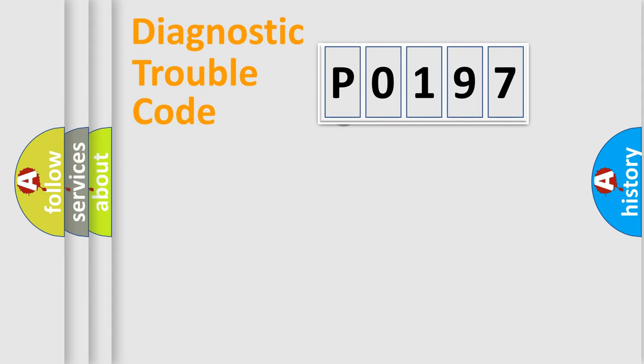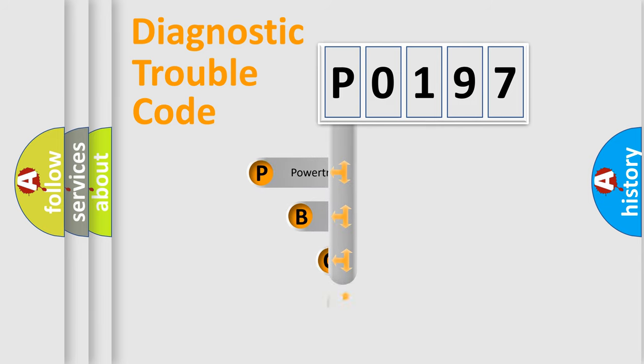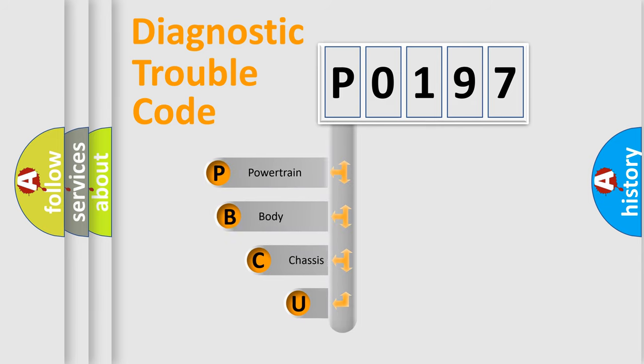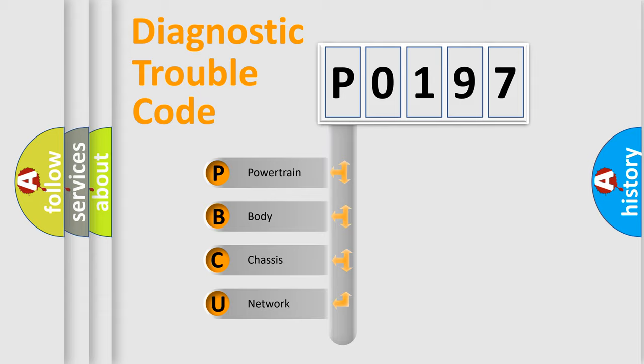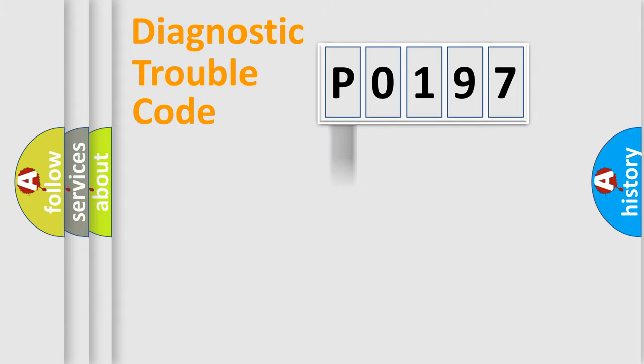First, let's look at the history of diagnostic fault code composition according to the OBD2 protocol, which is unified for all automakers since 2000. We divide the electric system of automobile into four basic units: Powertrain, Body, Chassis, and Network.